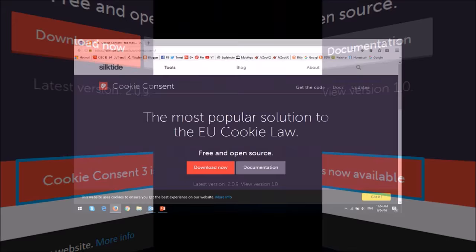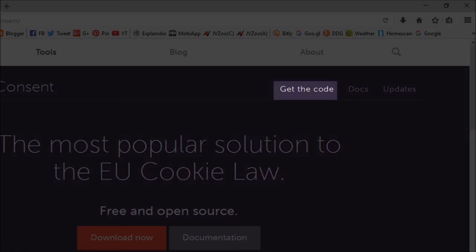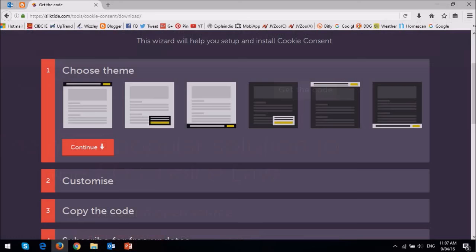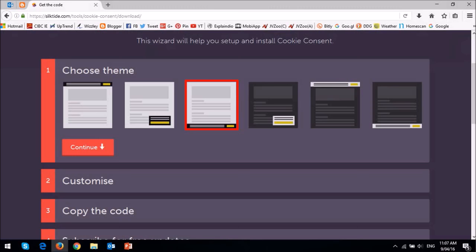Go to the get code section of the website. It will redirect you to an installation wizard. First, choose a theme depending on where you want the cookie notification to appear on your blog, and then click continue.